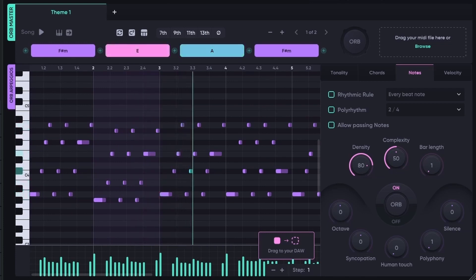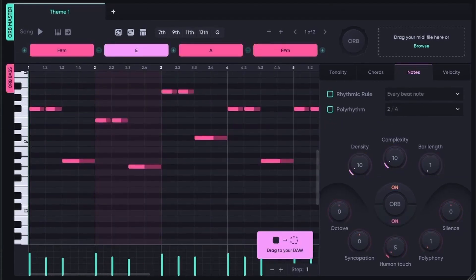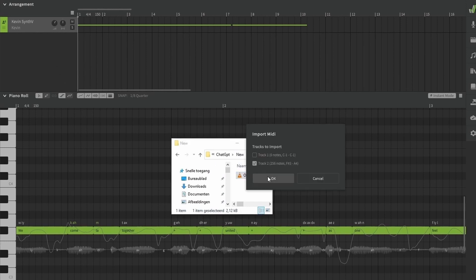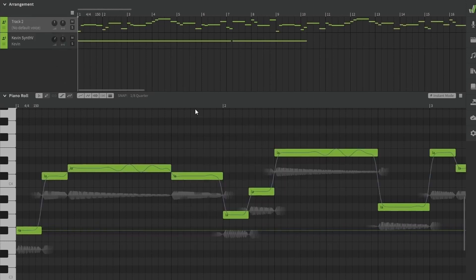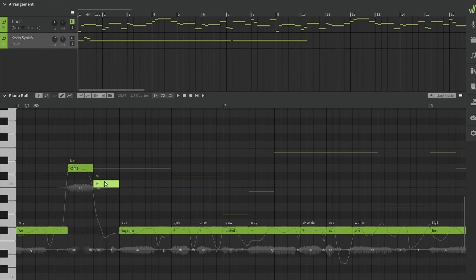Now we have the four most important elements and are going to drag them one by one to our project. Now it's time for Synthesizer V to sing our song. I drag the main melody to Synthesizer V. As you can see, I have to manually move the sung words to match the melody.